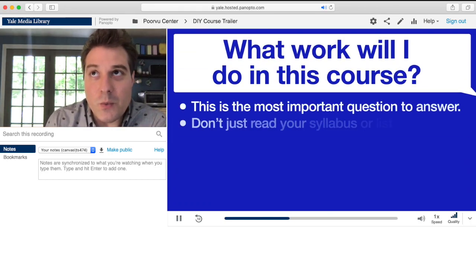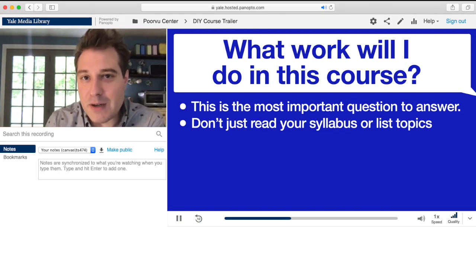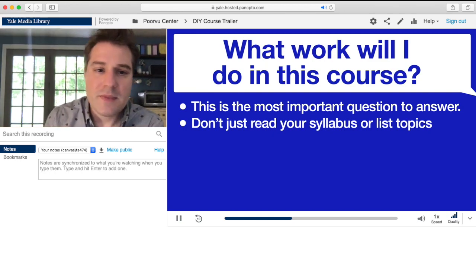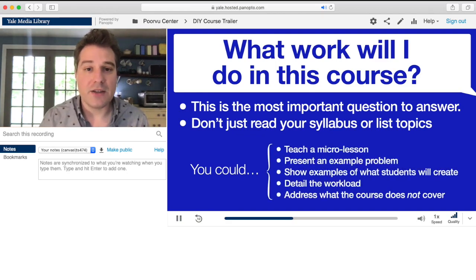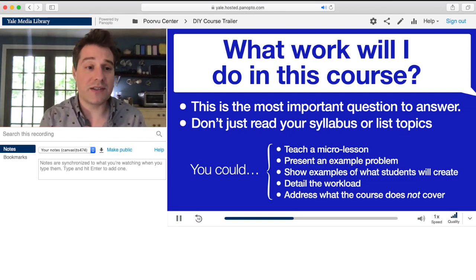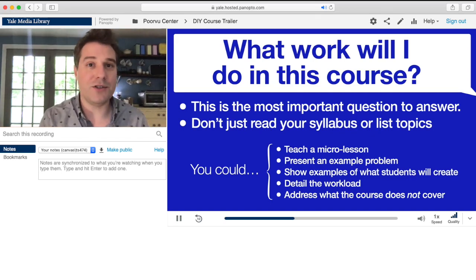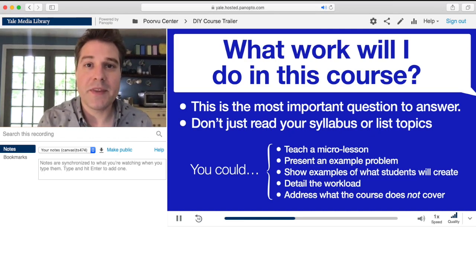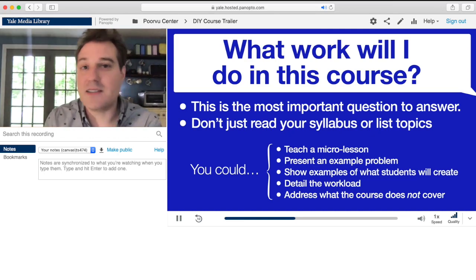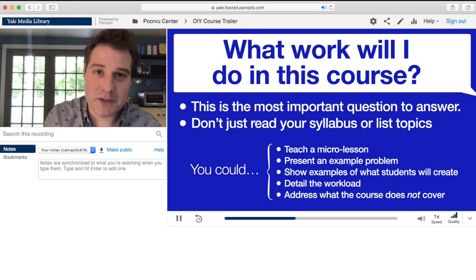Ultimately, students want to know: what am I going to do? One specific example is much more enlightening than an overview of topics or walking through the syllabus. Some options of what you can demonstrate: you could teach a micro lesson, you could present an example problem from later in the course just as a teaser — you don't even need to offer the solution. If your students will be making anything, show examples of those things. If there's a ton of writing in the course, say that. There might be some misconceptions about the course — things that the course does not cover that you usually talk about in the first week of class. Put those in your trailer.